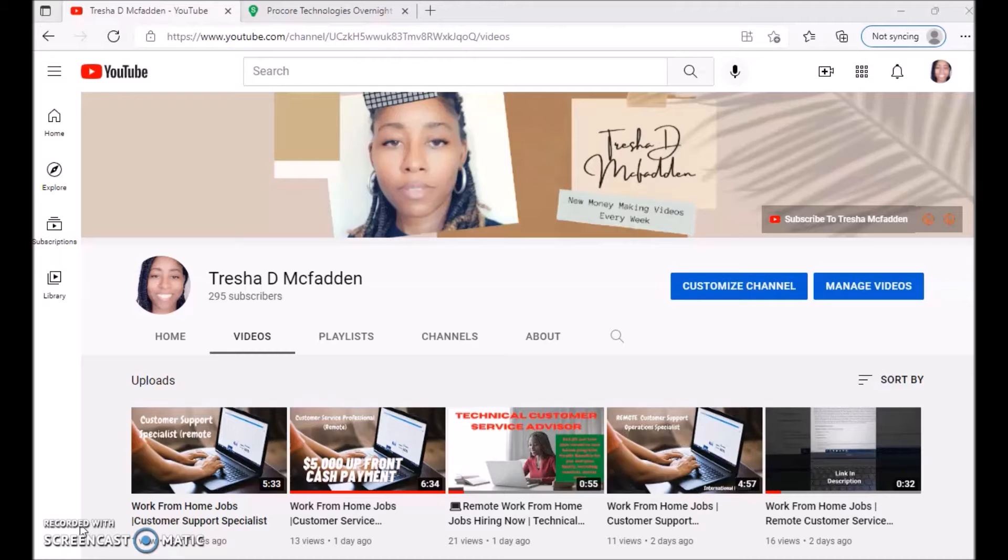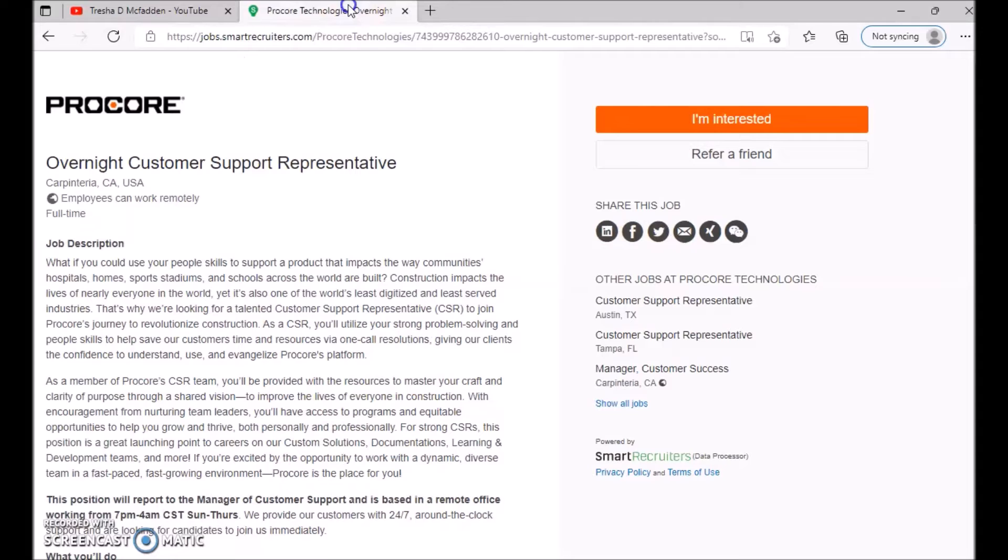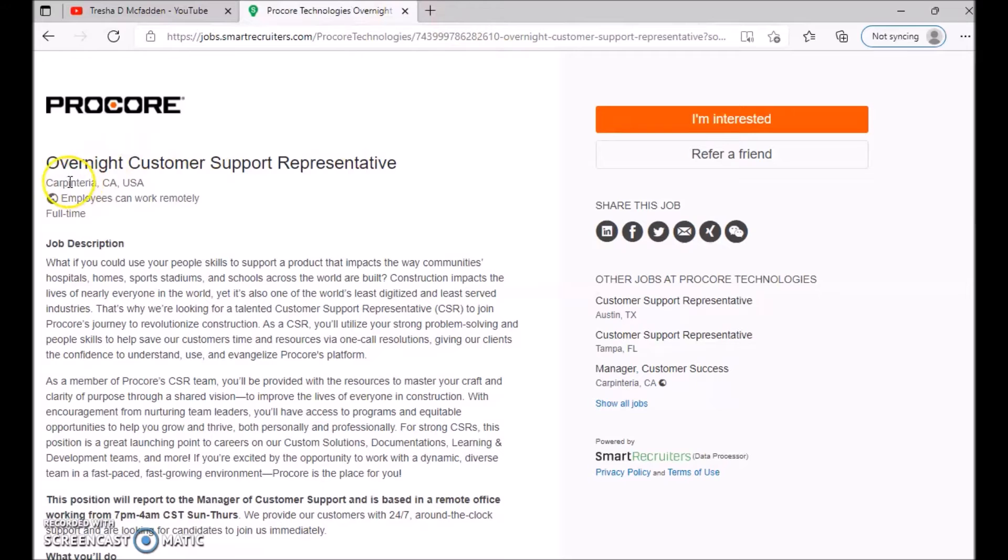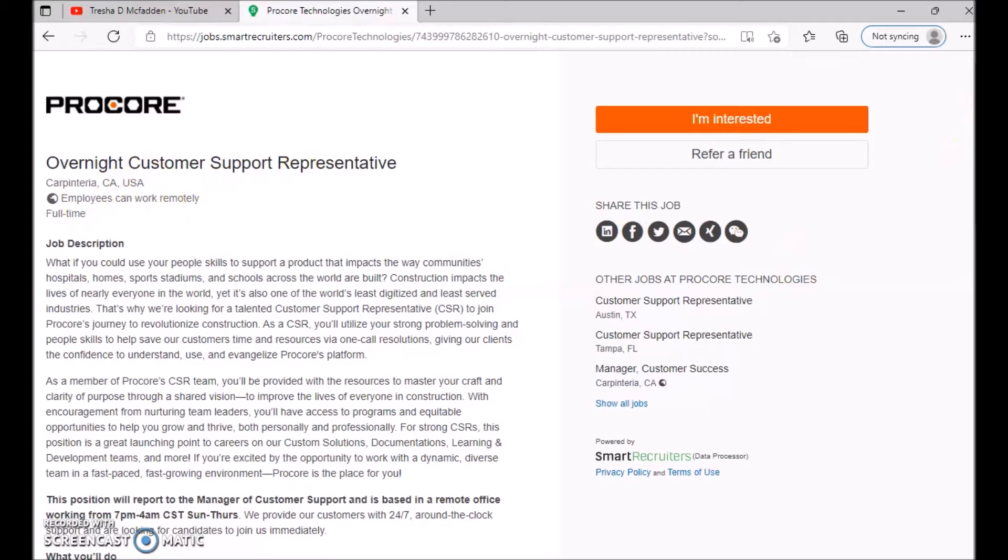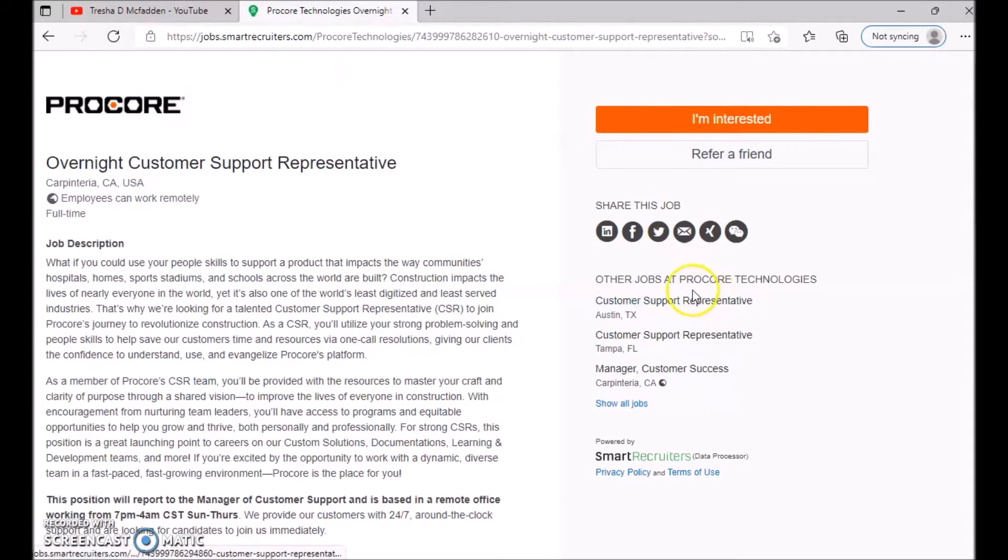But today is going to be a work from home position, and this is an overnight customer support representative. This looks like it's based in California, USA, but employees can work remotely full-time. So it states right there that they can work remotely full-time.